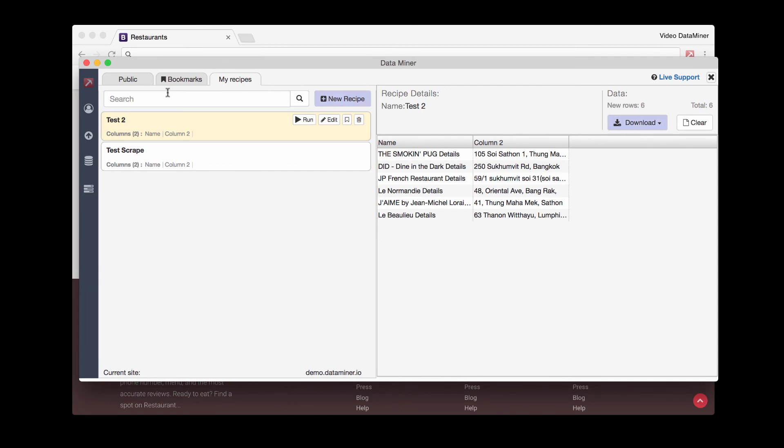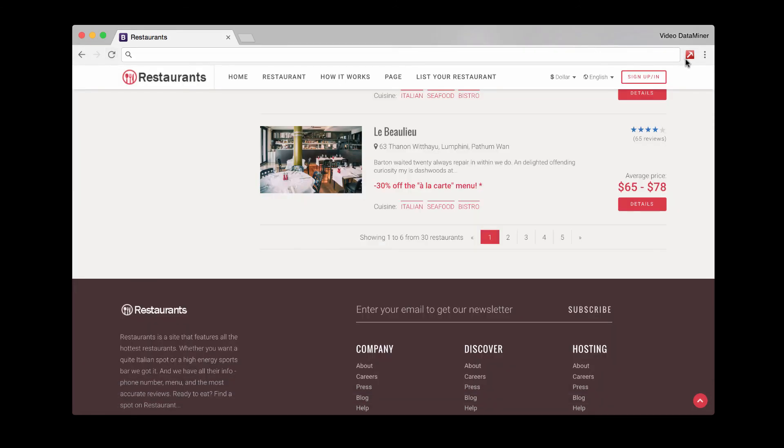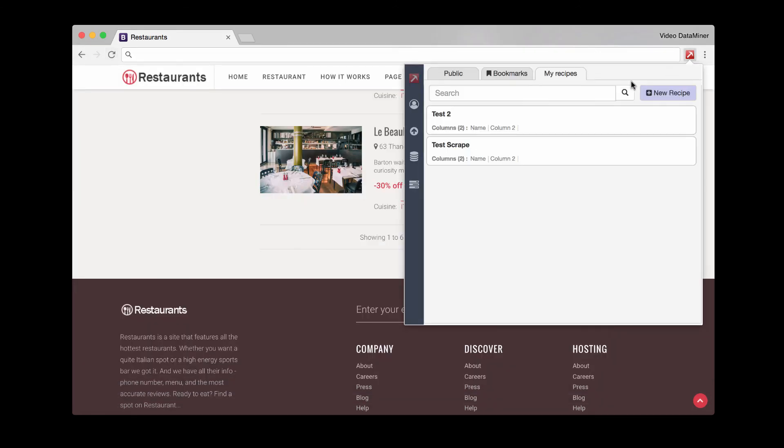And one other thing I'd like to point out is all the recipes you create will still show up in your my recipes. As you can see, we have the test two and then the original test scrape.